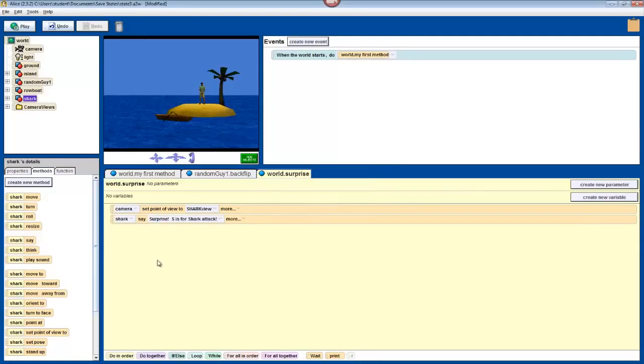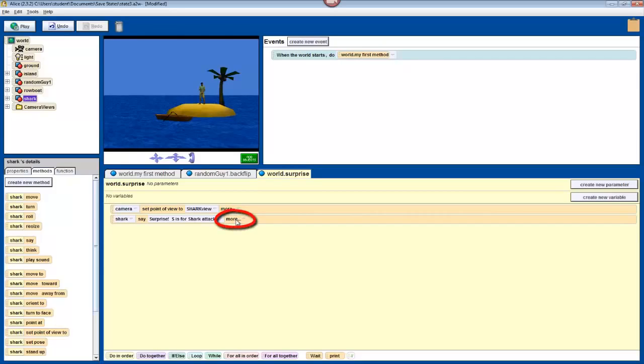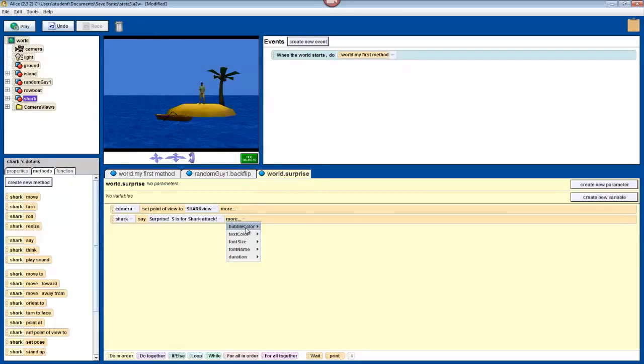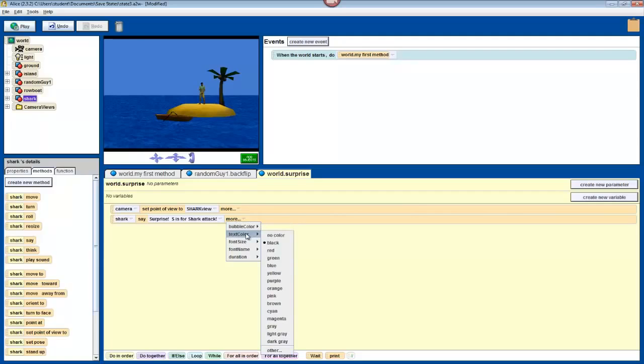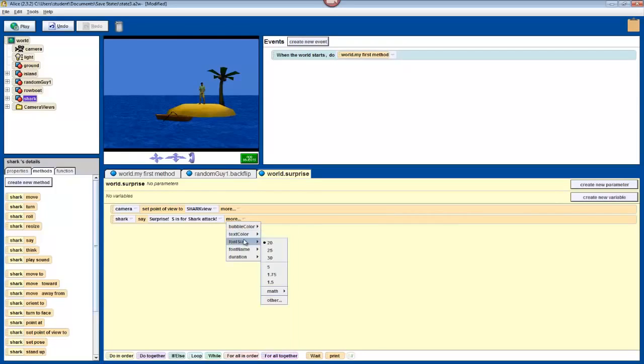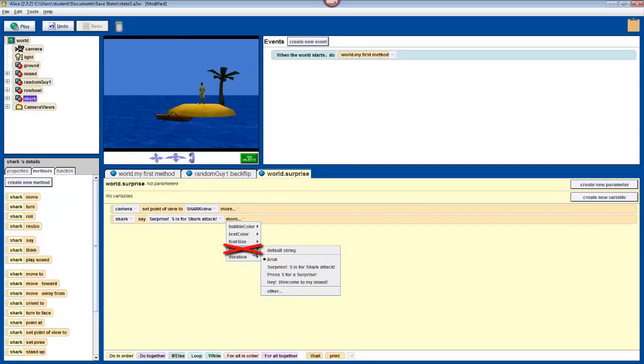Now, I realize that that's kind of a lame thing to have your shark say, so you should be more creative and come up with something of your own. Now, if you click more next to this in your method editor, then a list of parameters will appear. You can change the color of the text bubble that comes up. You can change the color of the text in that bubble. You can change the size of the font of that text in the bubble. You probably shouldn't change the font name, because oftentimes that will end up breaking your program.